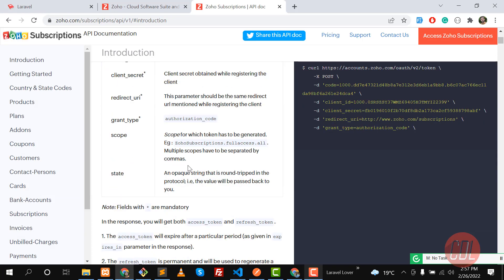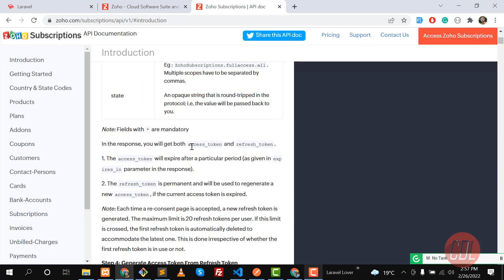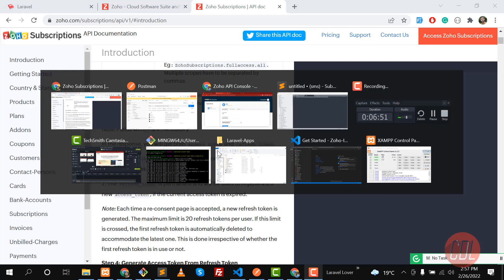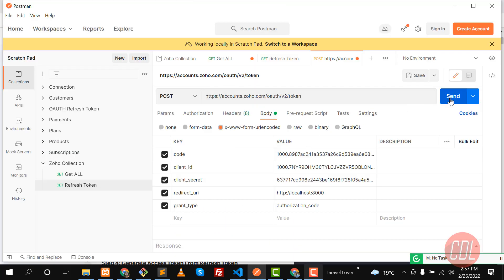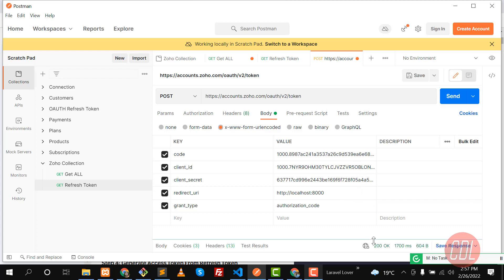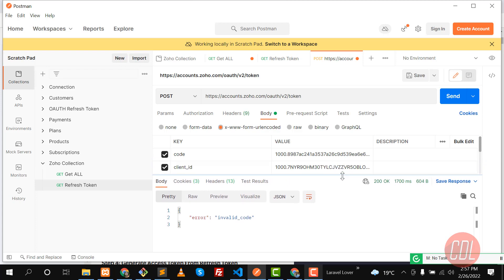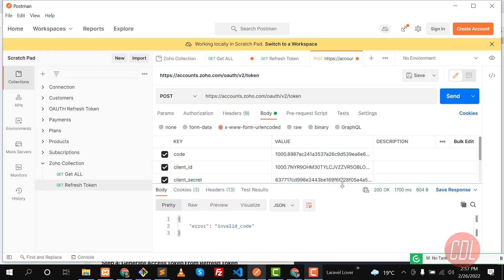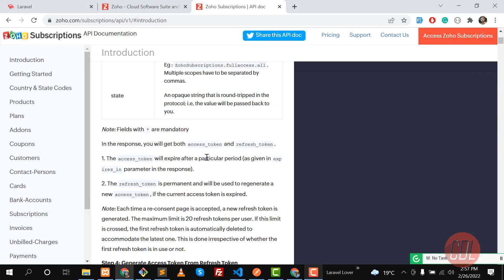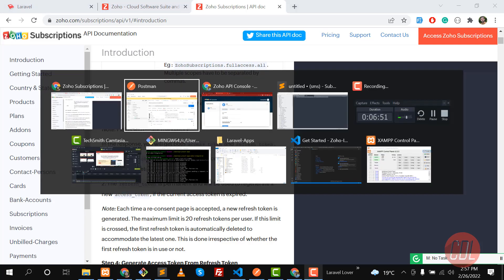It should return both an access token and a refresh token. Let's hit Send and wait — we get a 200 response, but it says 'invalid code'. This is because the grant code is only valid for 59 seconds, as mentioned in the documentation.